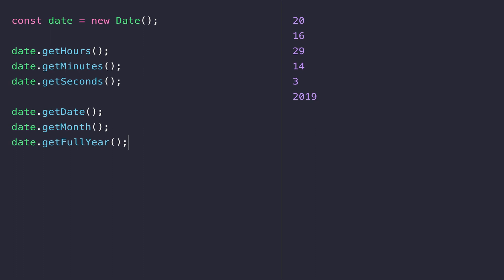Getting the calendar date is even more confusing, because we need to call completely different functions from what you might expect. To get the date of the month we call getDate, which gives the actual day of the month. The second function is getMonth, which gets the number of the month of the year — and you can see we get a three, which would suggest March, but it's actually zero-indexed, so we're actually in April. We need to add one to get the correct month.